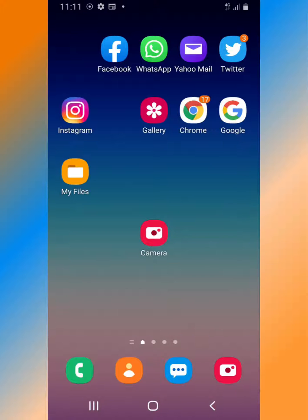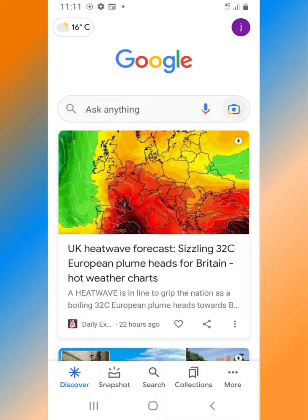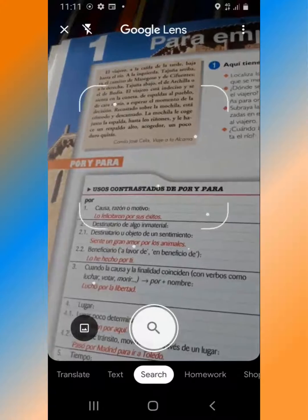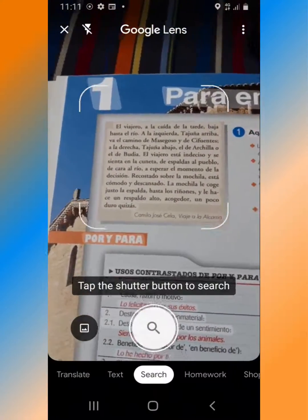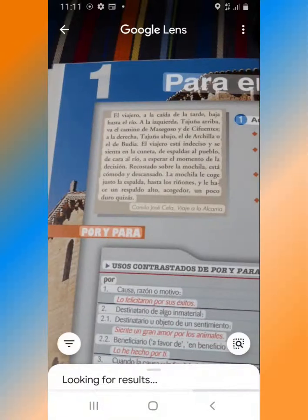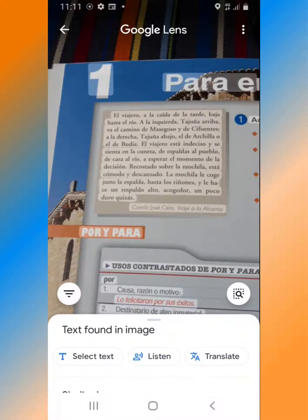On your phone, navigate to Google. In the search bar, tap on the image of the camera on the right-hand side. Take a picture of the text you'd like to translate and then at the bottom of the screen, tap Translate.